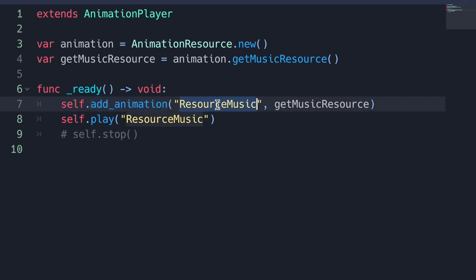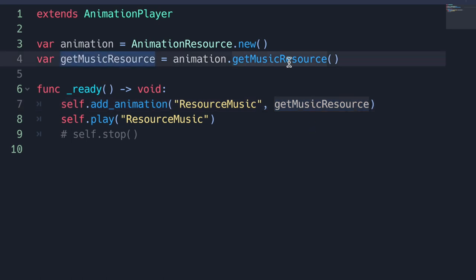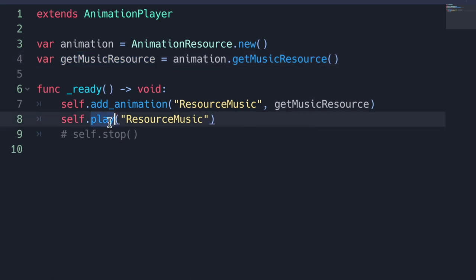In the animation player's ready virtual method we use the add_animation method. We give our animation the name resource_music and pass in the variable get_music_resource, which is our animation resource. Then with the play method we can go ahead and play the music.